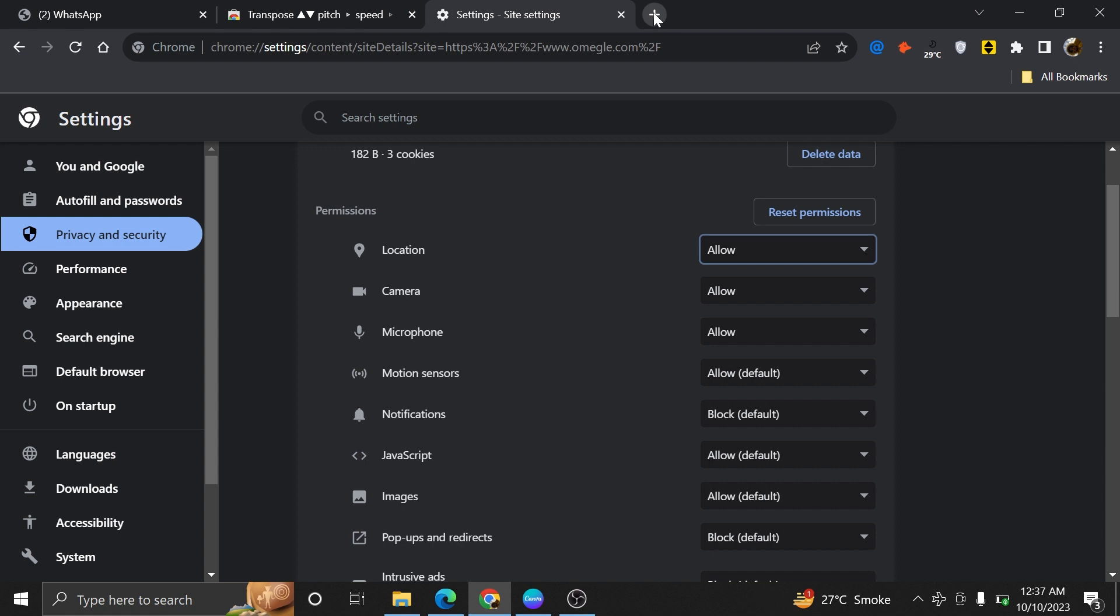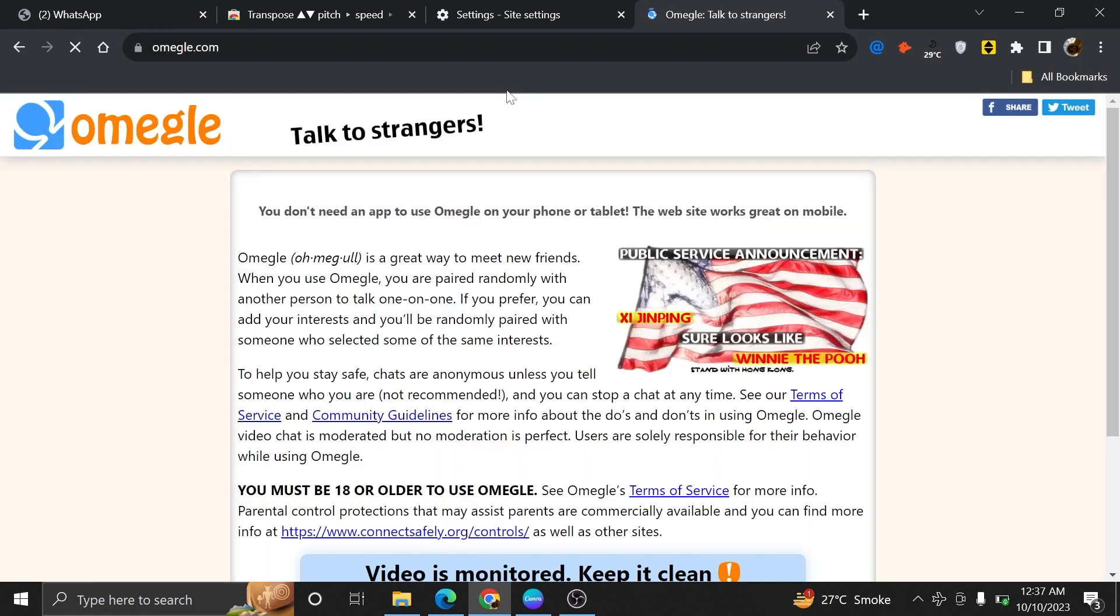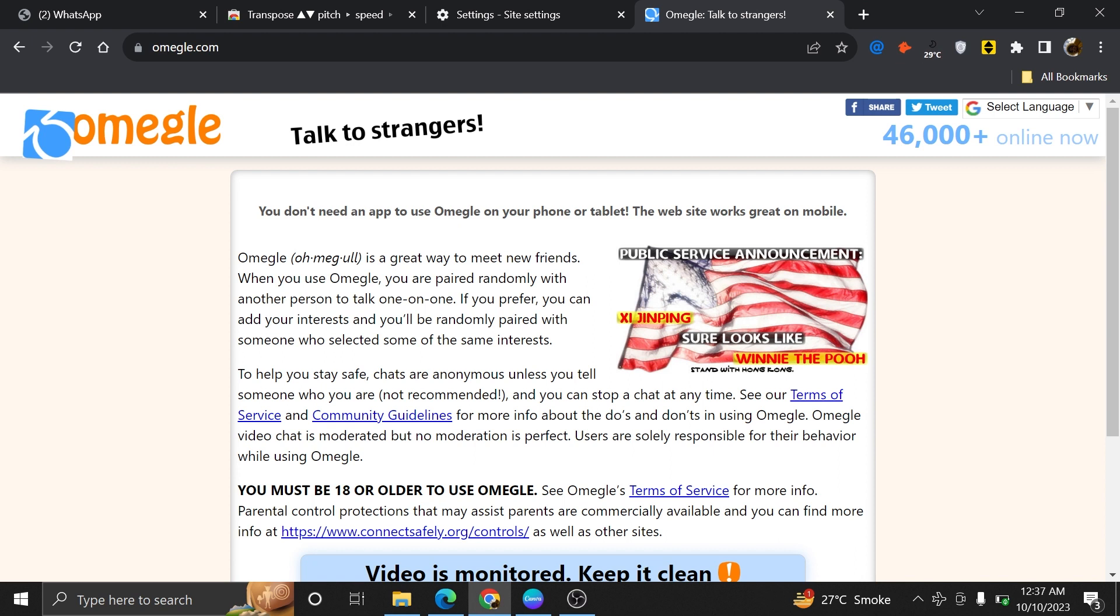Finally, go to omegle.com. Here, you can see that the I'm not a robot option is no longer here, and you are all set.